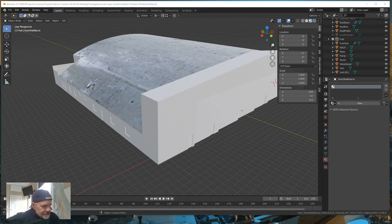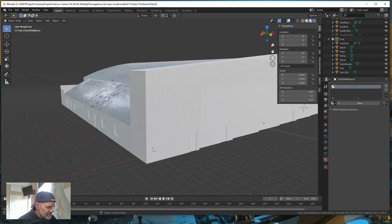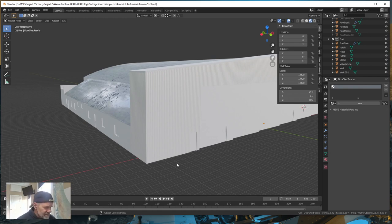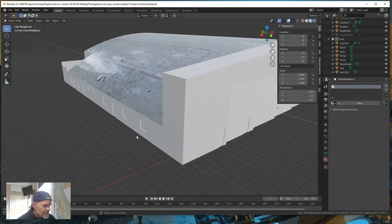Good morning everyone. Today is Wednesday and I believe we're starting part four of our texturing series. Last time we put some ribbed corrugated steel on our building. Now when I do my final building for Akron Canton Airport I'll do some things off-screen to fix things up, but I'm trying to show you guys the basics. We're going to do a little more PBR texture today, then some glass, and then we're going to make a sign.